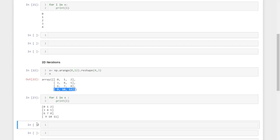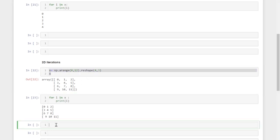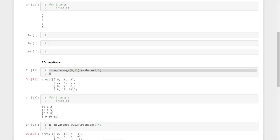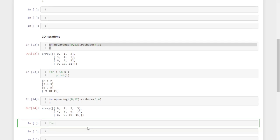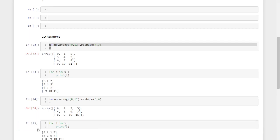That is the main difference when we are iterating a two-dimensional array — it prints rows, not individual elements. I created another two-dimensional array of shape three by four, and again iterating with 'for i in x, print(i)' — it will again iterate through the rows only.